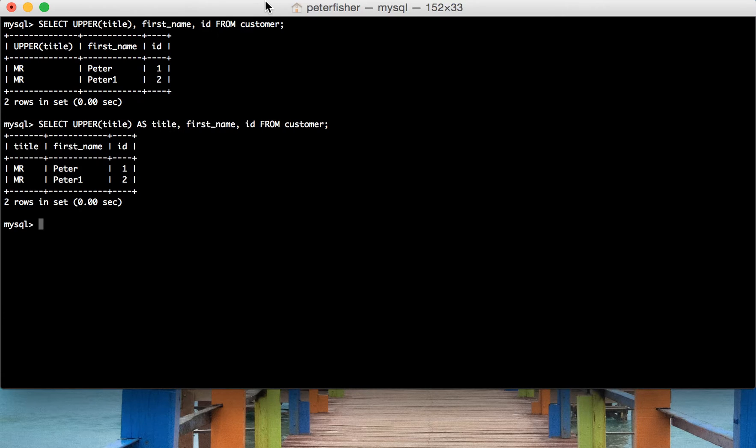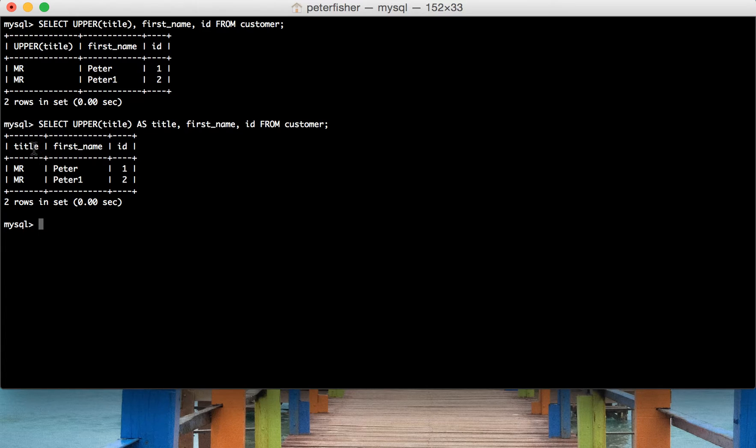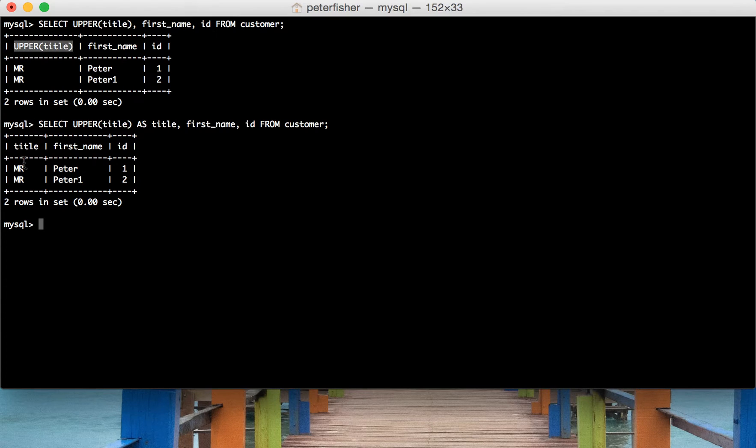So there we go. So we've got an uppercase of the title and we've changed the name of the returned column back to title.